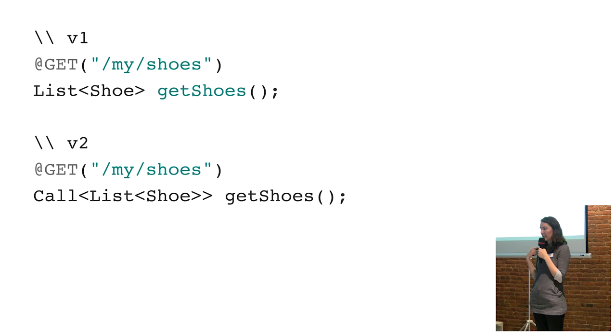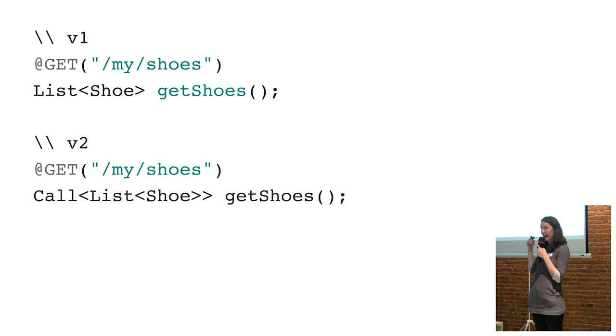Whereas previously, if you wanted to make a synchronous and an asynchronous call to the same endpoint, you would have needed in v1—I didn't show it up here, I just showed the synchronous version.